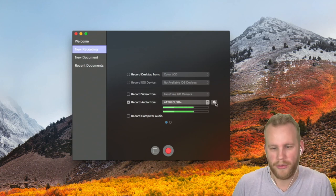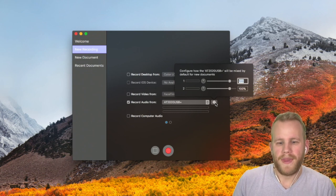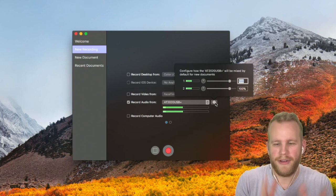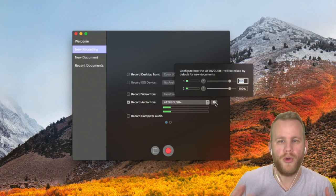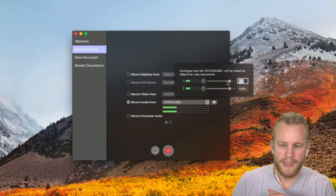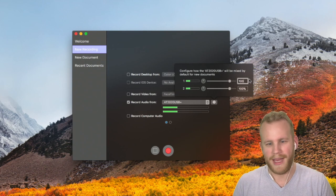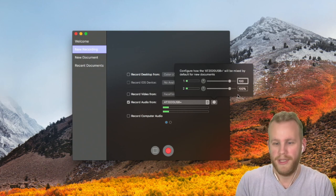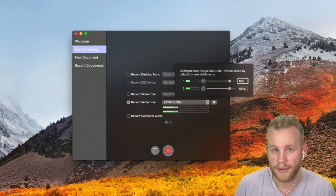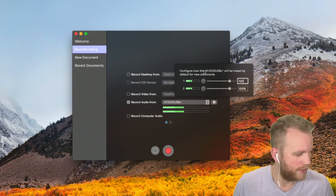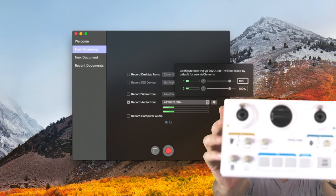Before we do any audio recording, I'm going to open up this configuration box. This lets you configure how the audio source will be mixed by default for new documents — you can pull in different audio channels. To tell you the truth, unless you really know what you want to do here, I wouldn't even touch it. I never touch this because I like my audio to be uniform.